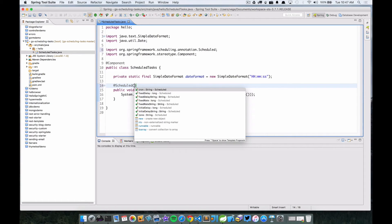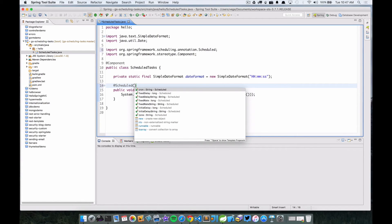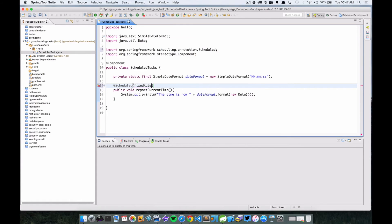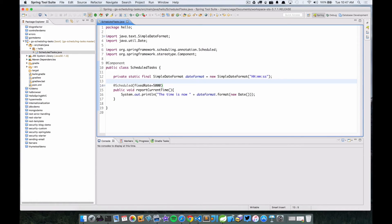And then like I said, there's that cron that we can use to do some crazy different types of scheduling. So let's just go ahead and stick with the fixed rate and we're going to say 5000, which should run every five seconds. So that's good for that. We're going to save that off.